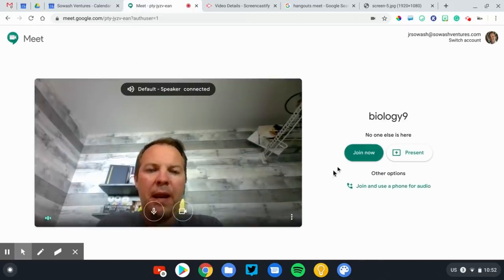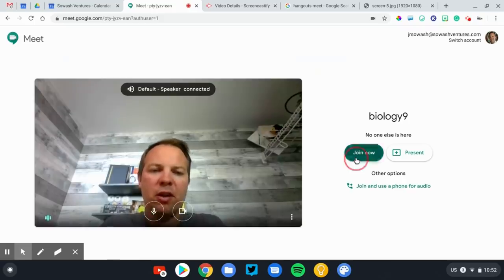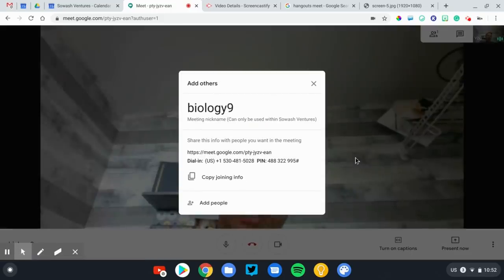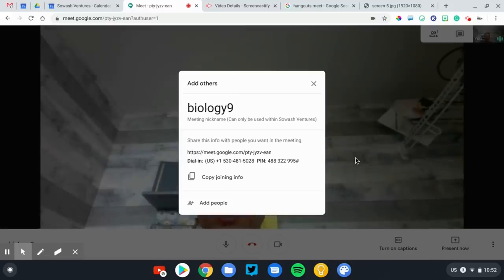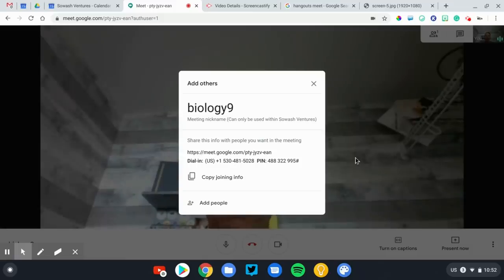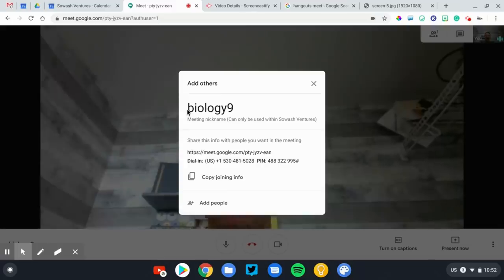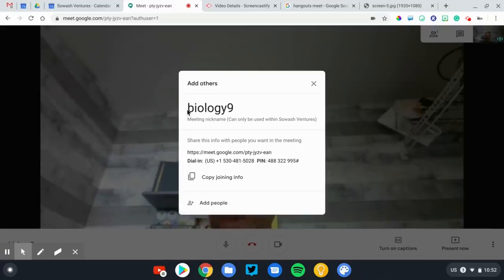That'll dump us right into the meeting, and we're ready to go. This gives us the preview, and as soon as I click Join Now, I'm live in the Hangout itself. This first screen, this card that you see right here is very important. It gives us a couple of important pieces of information. First of all, this is the meeting nickname, which our students can use to join. If they go to meet.google.com, type in Biology 9, it would dump them into this particular meeting.